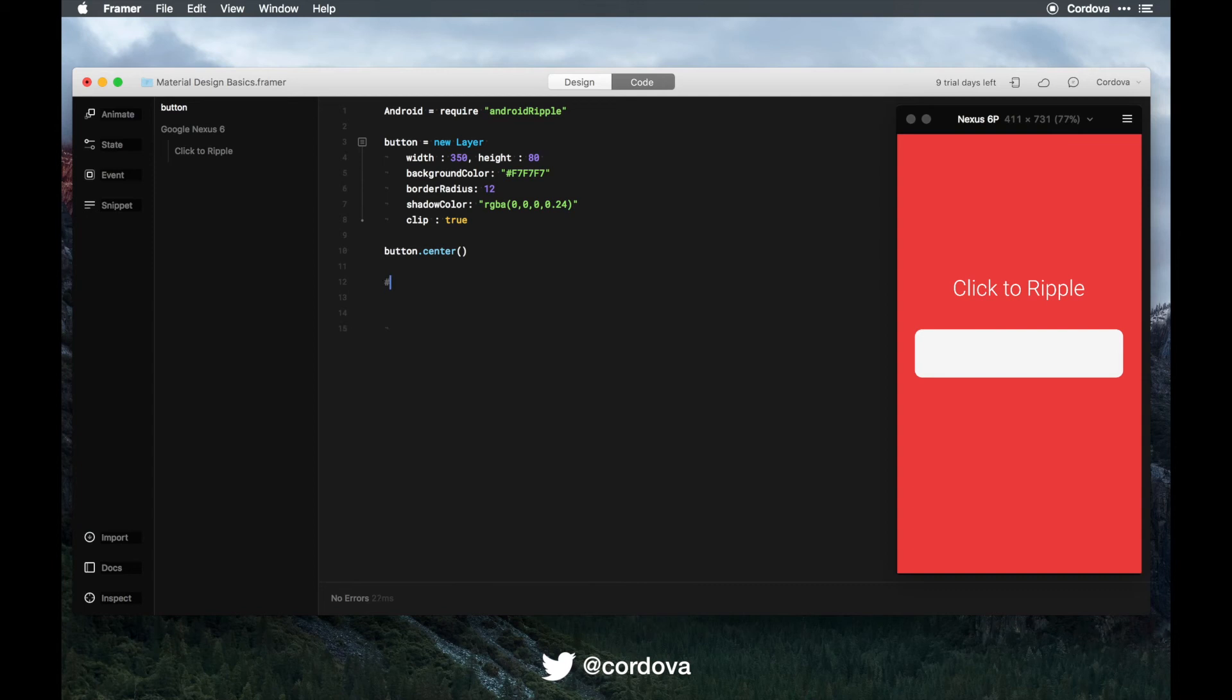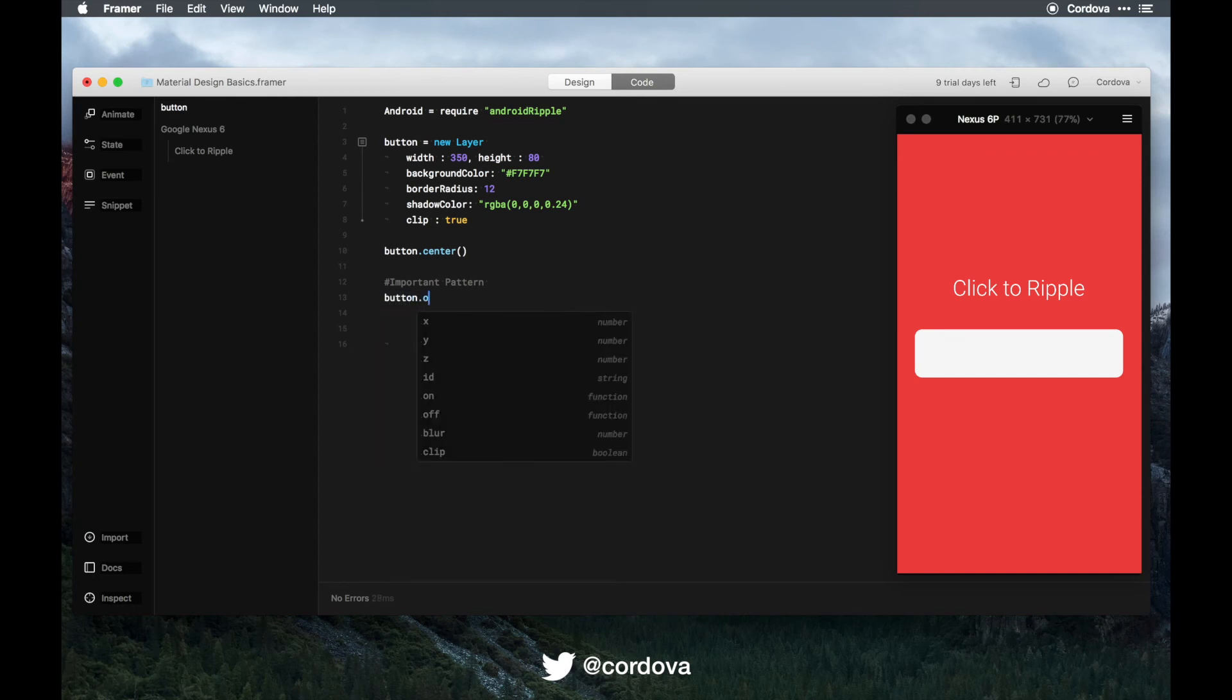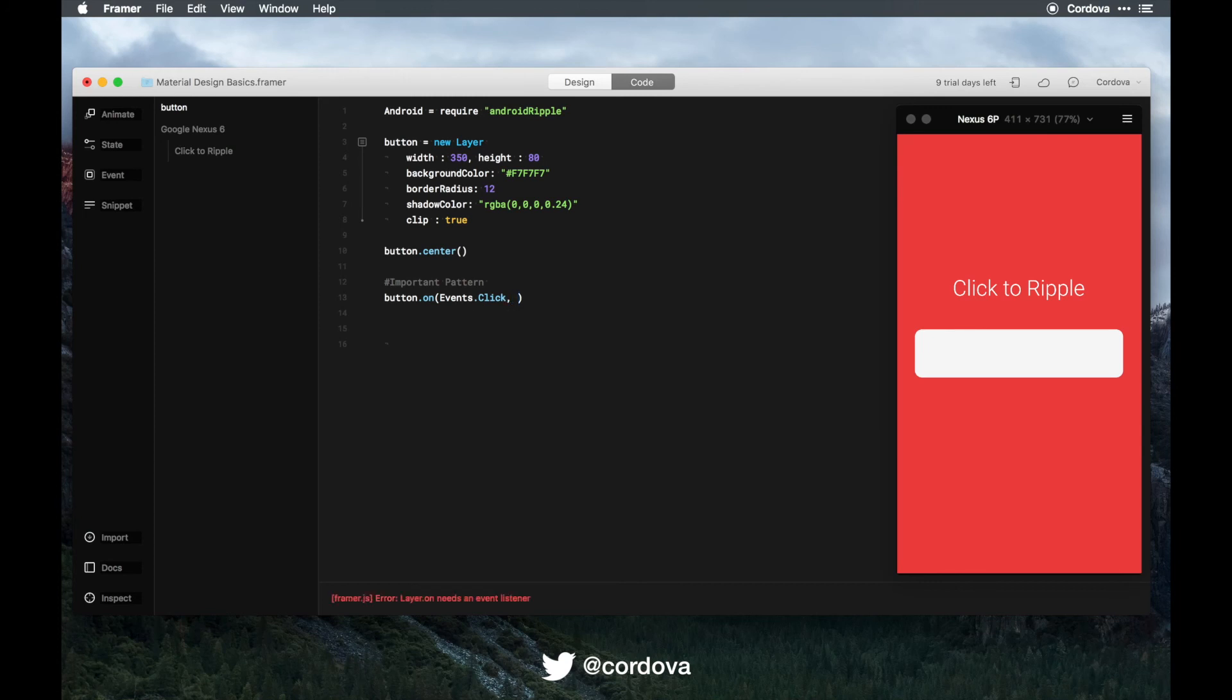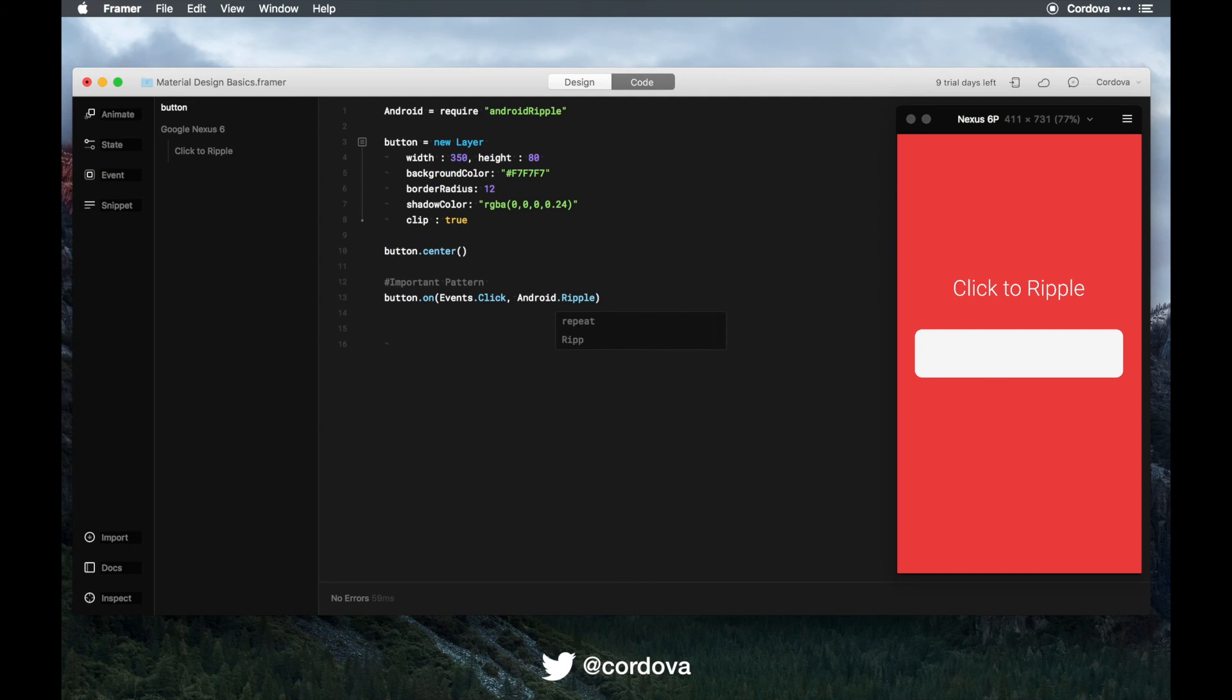Now this is the important pattern to call the ripple using the android ripple module. You want to type your layer name on events.click, and then you call android.ripple. Watch out for any typos. Let's see—there you go, it works.